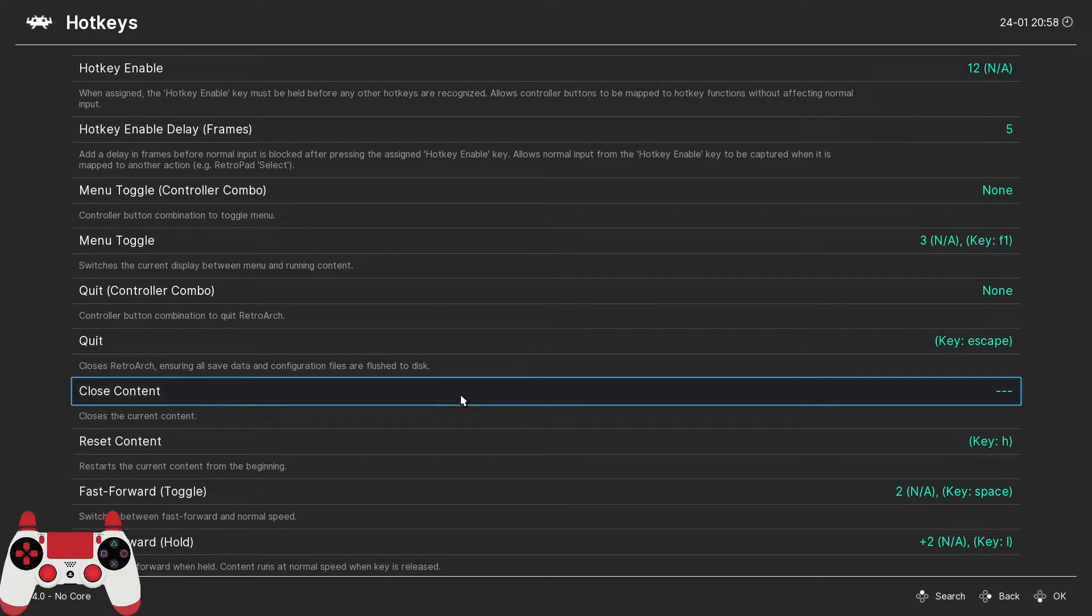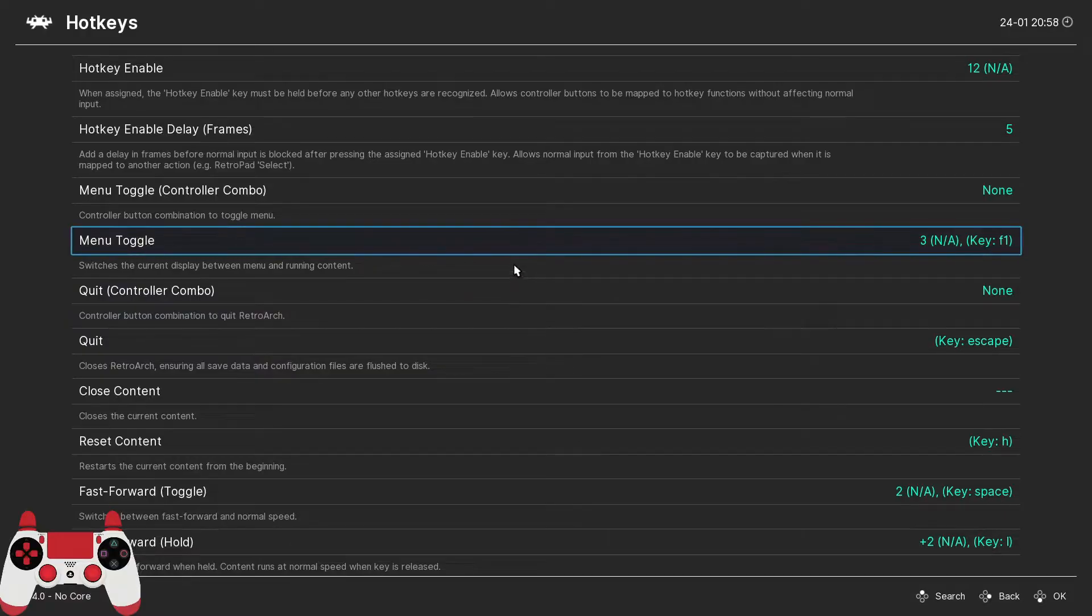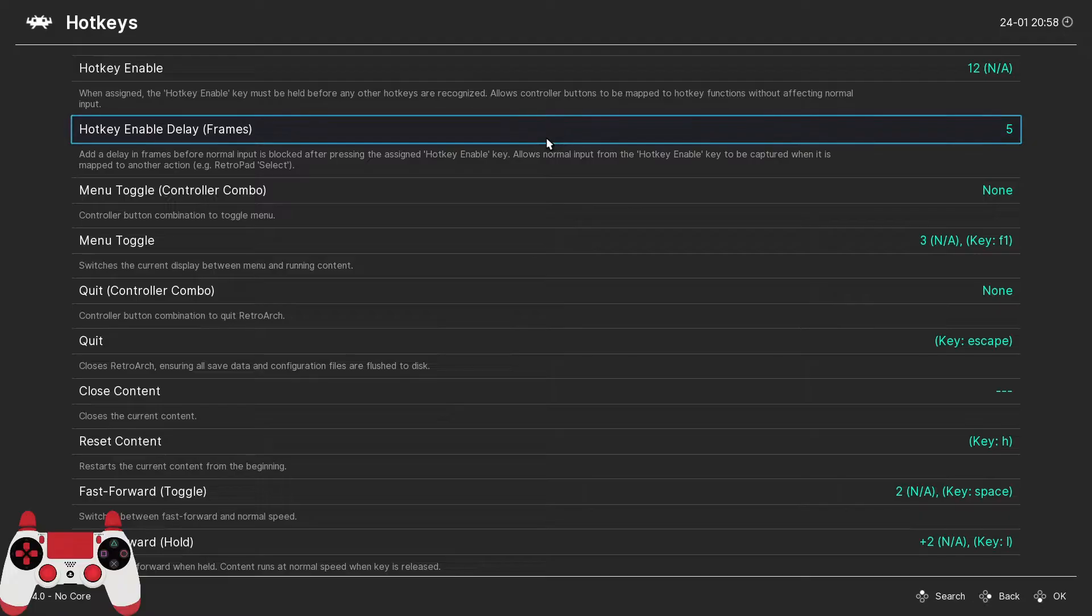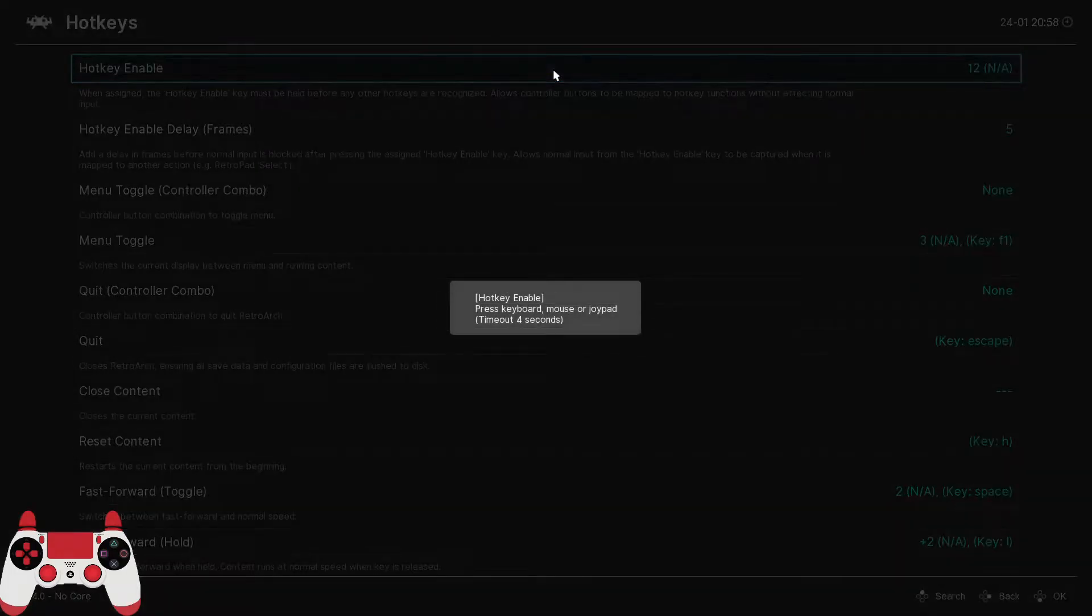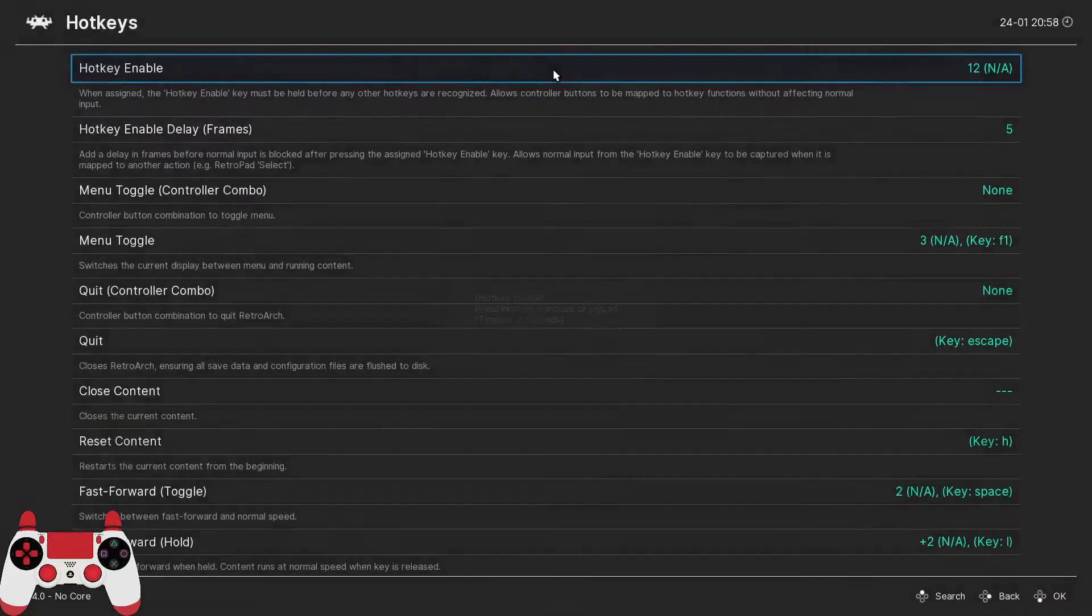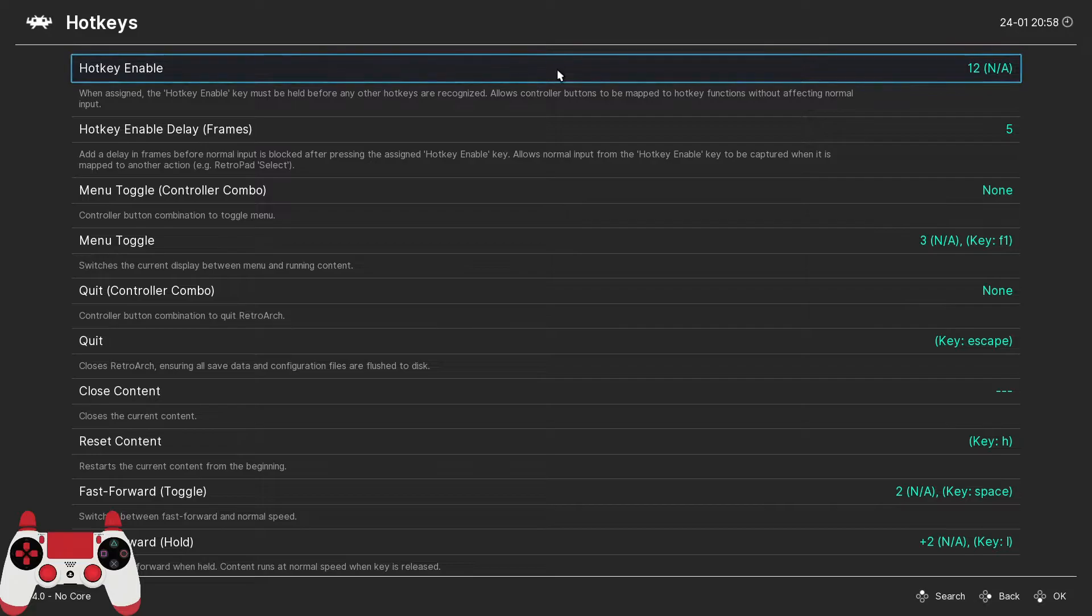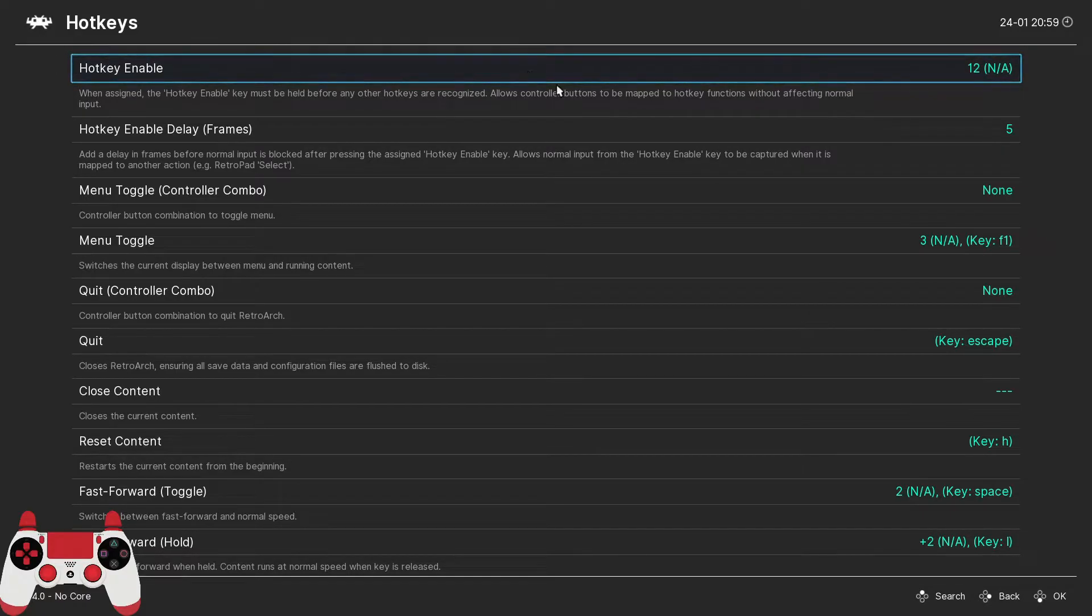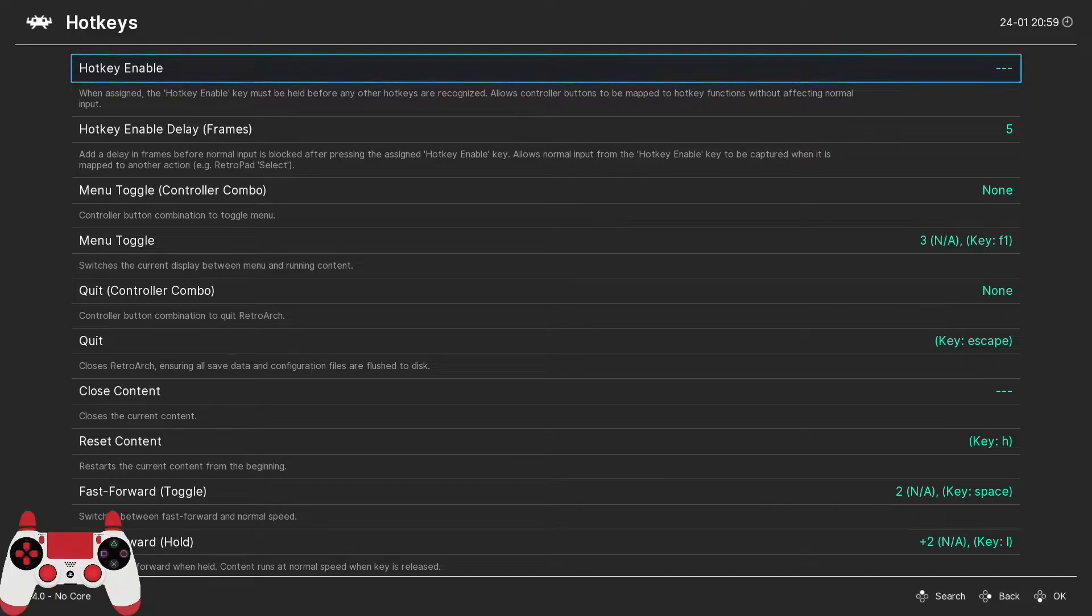Now assigning a hotkey is the same as assigning a button manually that we did earlier in the controller configuration. You select a hotkey command, then you press the key that you want assigned to that hotkey. If you don't want any button assigned to a hotkey, it took me forever to figure this out, and so this is invaluable. Maybe you're smarter than I am and already have figured it out, but you simply hover over that item and hit delete on your keyboard, and that will unbind that hotkey.